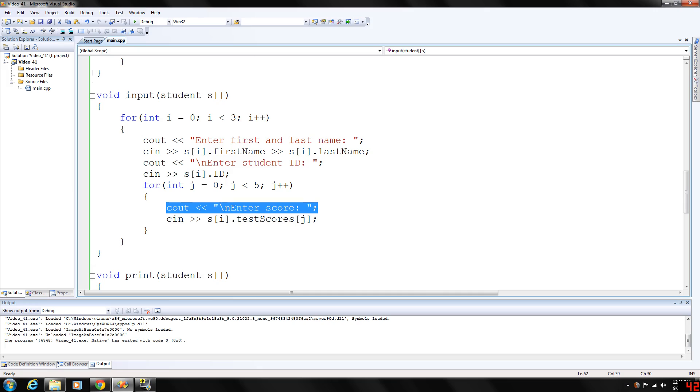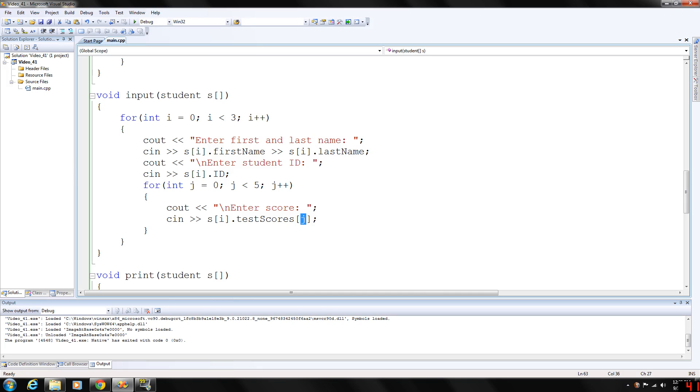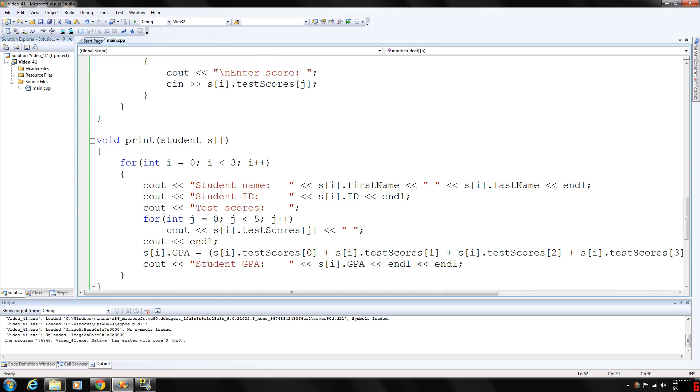So, output enter score. And going to gather the test score. Store that in array index for the students. And then test score array within the struct. And then print will basically do the same thing. Just output all the data that we input.